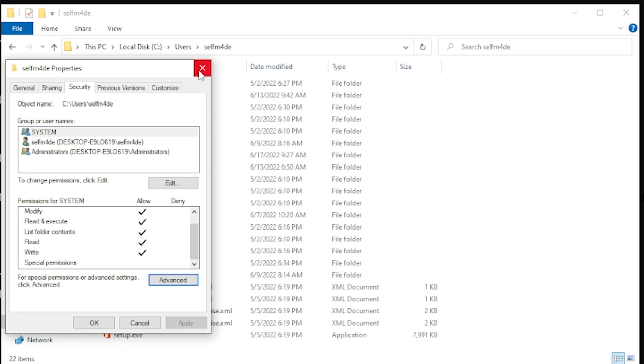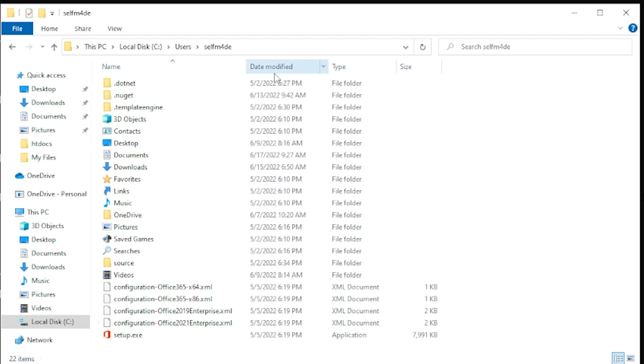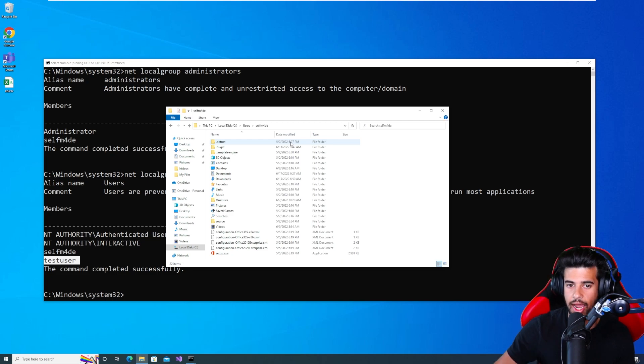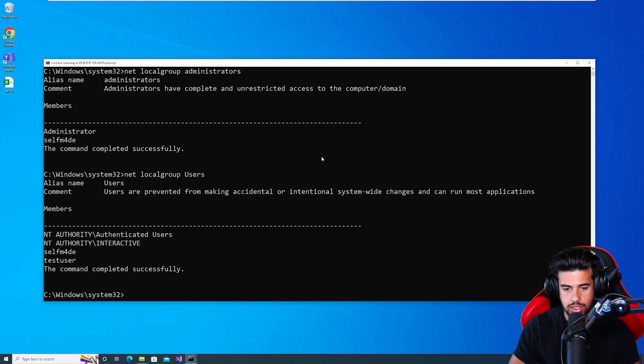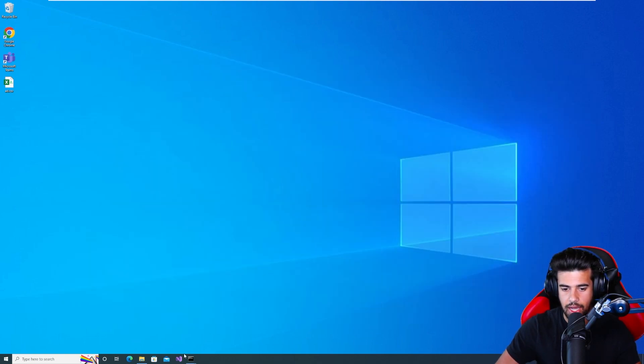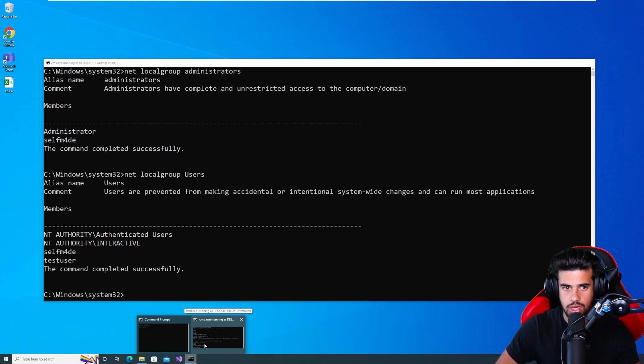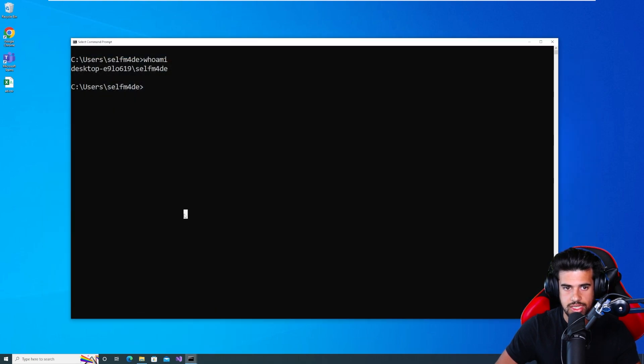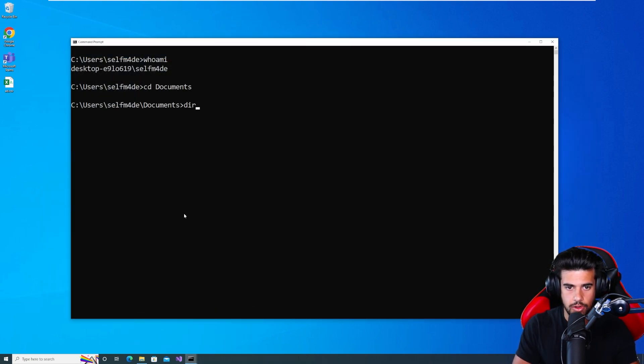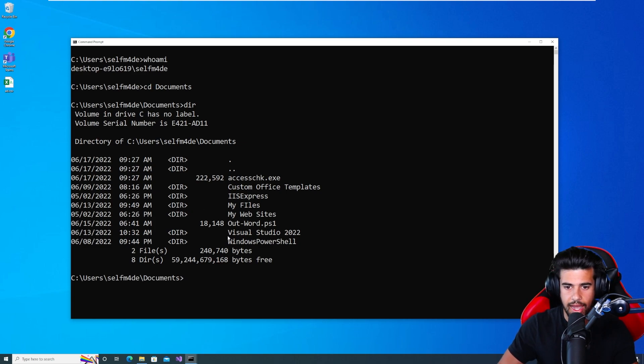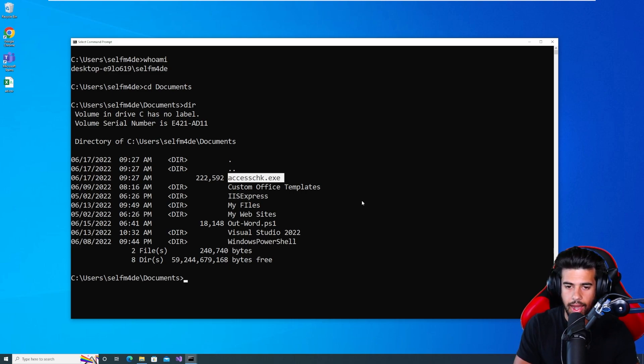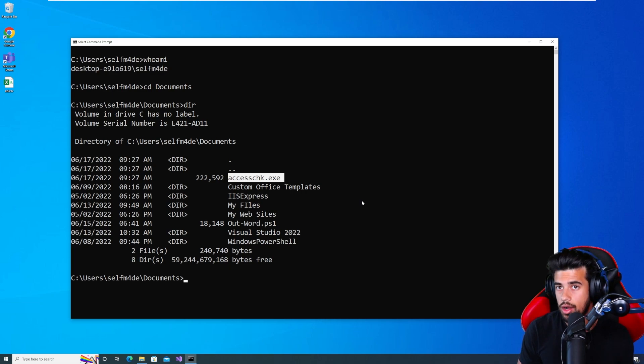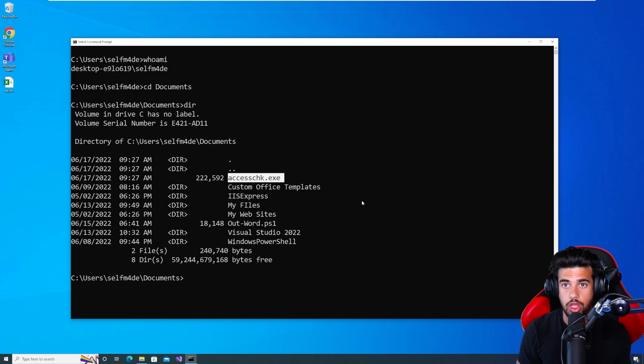Now, this is how you would enumerate it if you had GUI access, and also just to show you guys what this looks like in Windows. But if we want to, if we only have command line access and we want to be able to check for this, we're going to actually have to upload a binary from Windows sysinternals called access check. Now, I've already uploaded it to the server. So if I go to, let's start this off with my self-made account, and then we'll jump over to test user here in a second. So if I go into my documents folder, I have this binary here, access check.exe. We're going to go ahead and run that one.